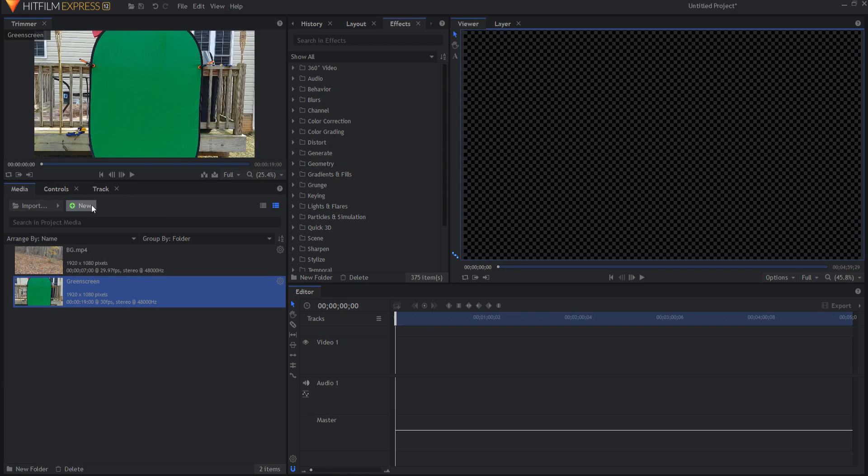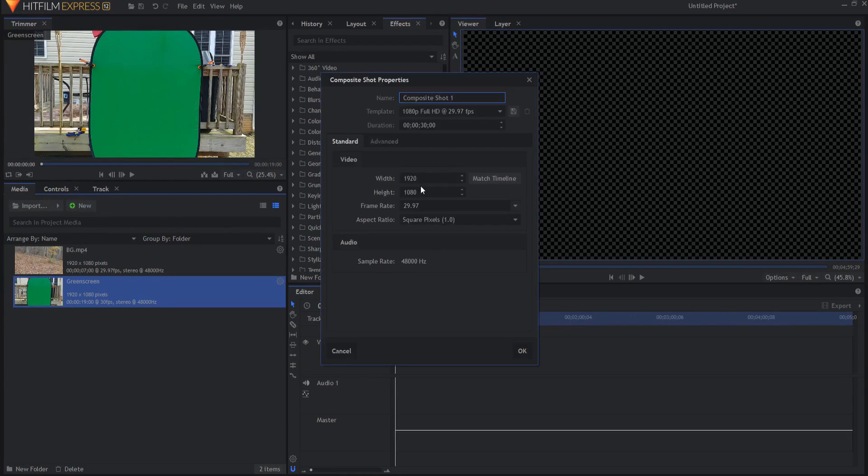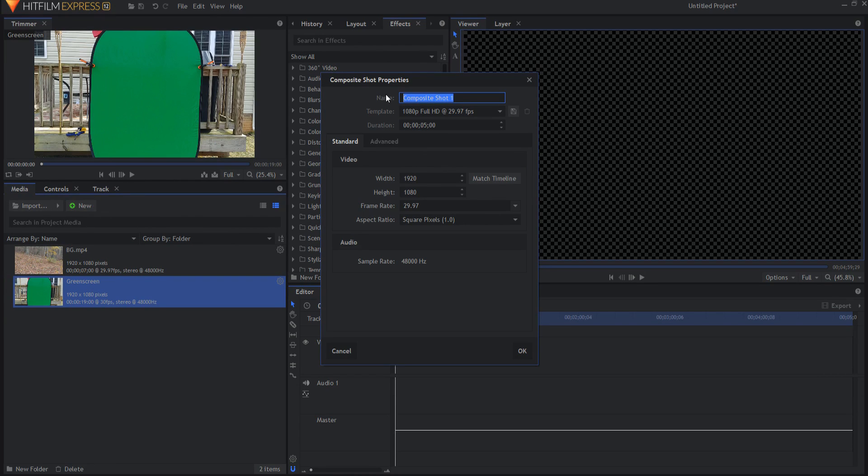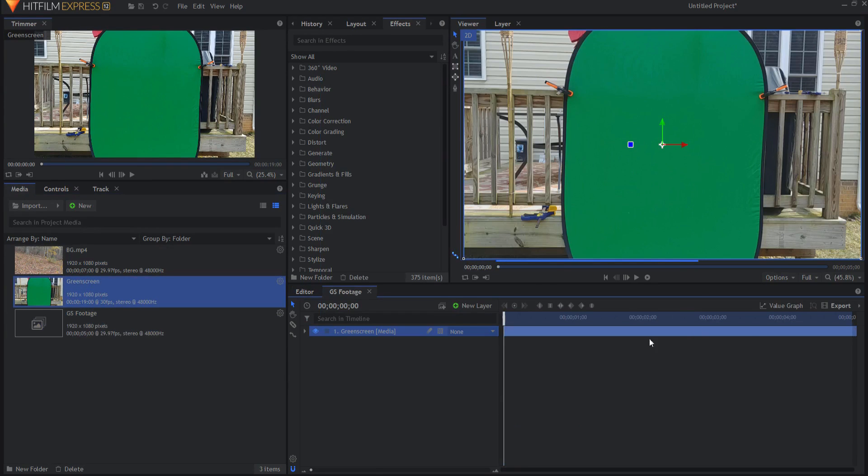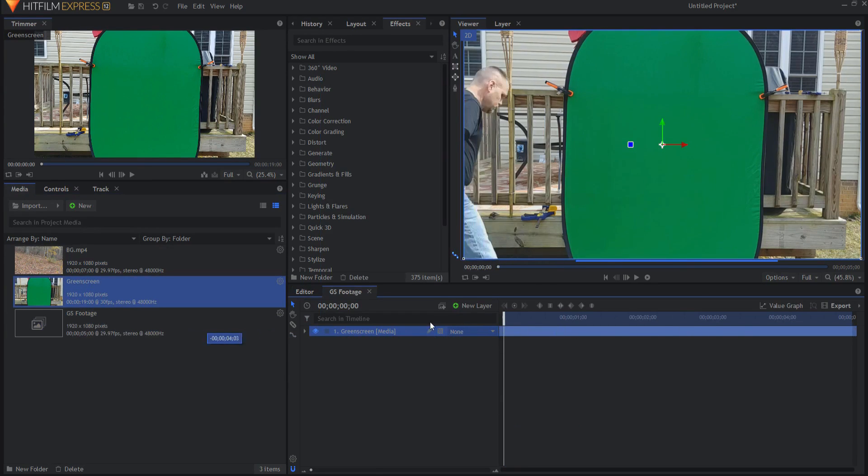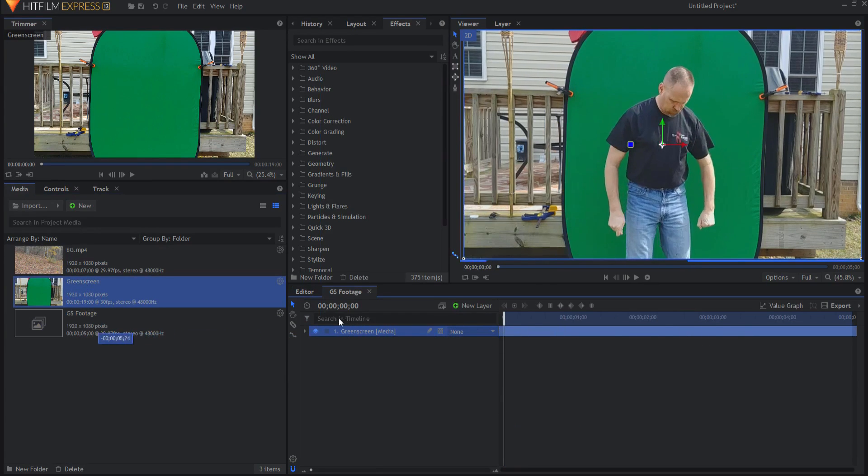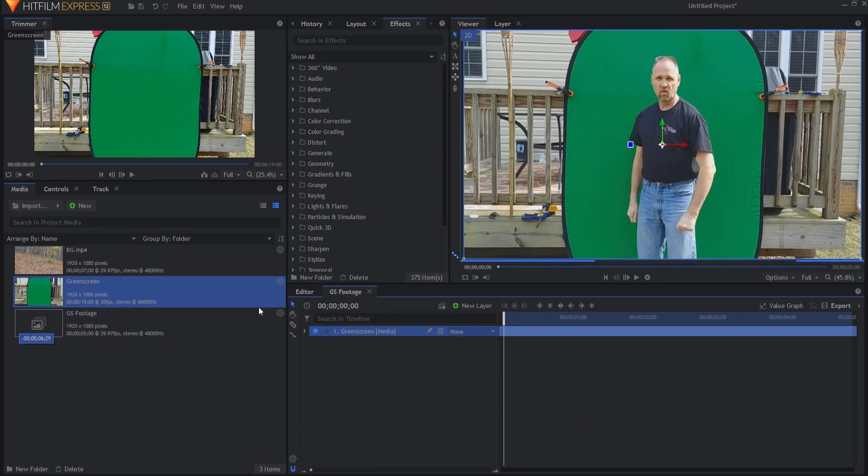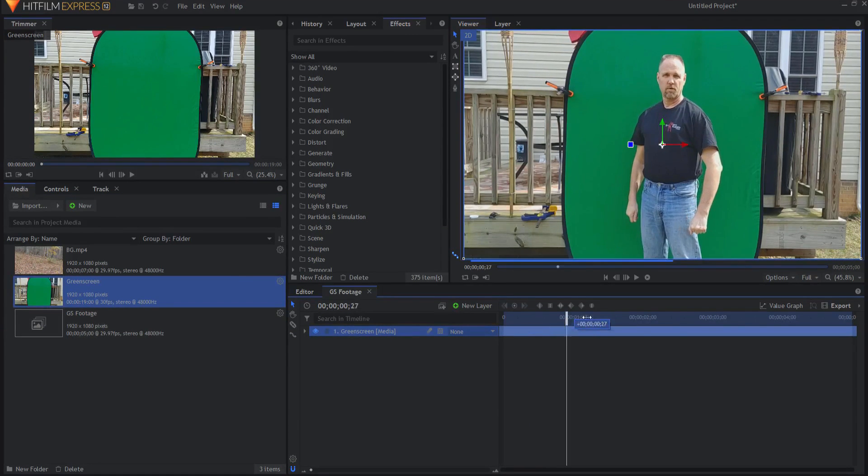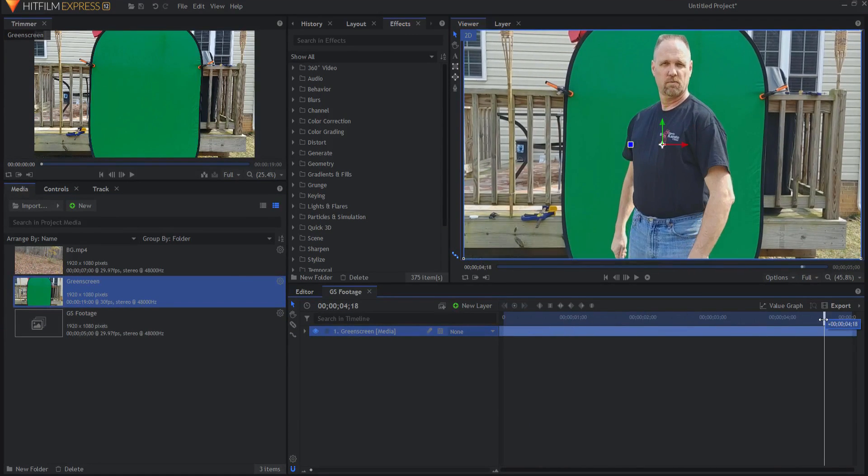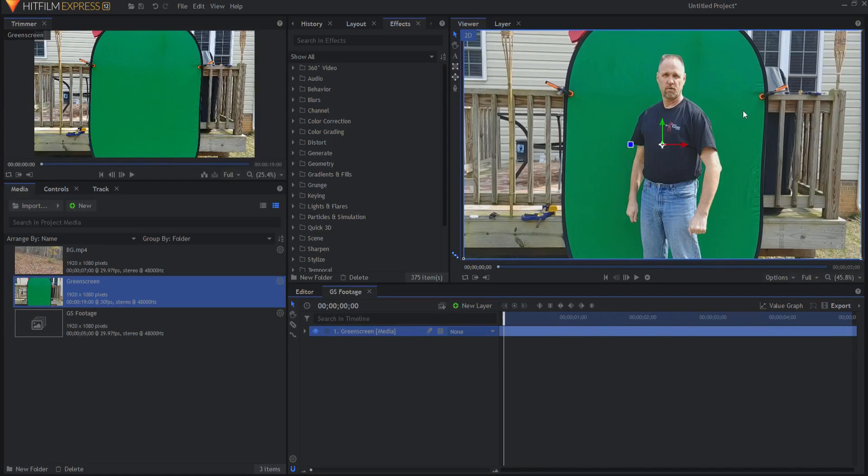So what I'm going to do is I'm going to make a new composite shot and I'm going to make it only five seconds and I will call this green screen footage maybe. And I'm just going to bring in my green screen and I'm going to bring it on over here until I feel like it's about where I want it to be. Yeah, that's about right.